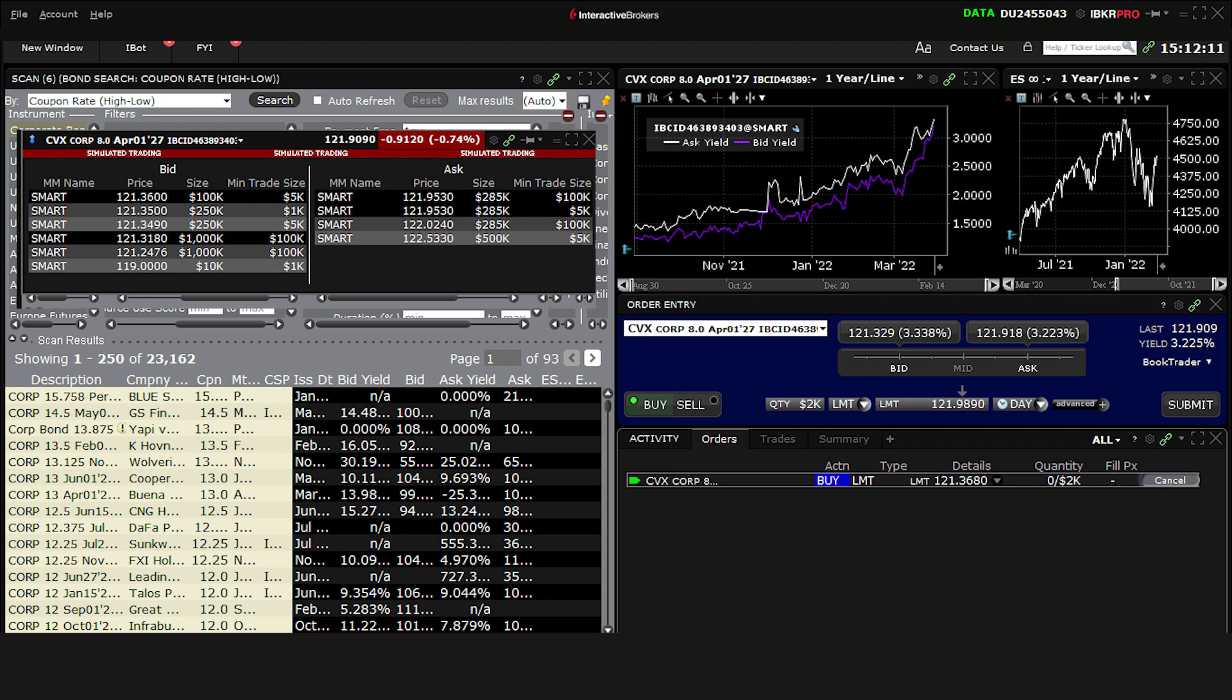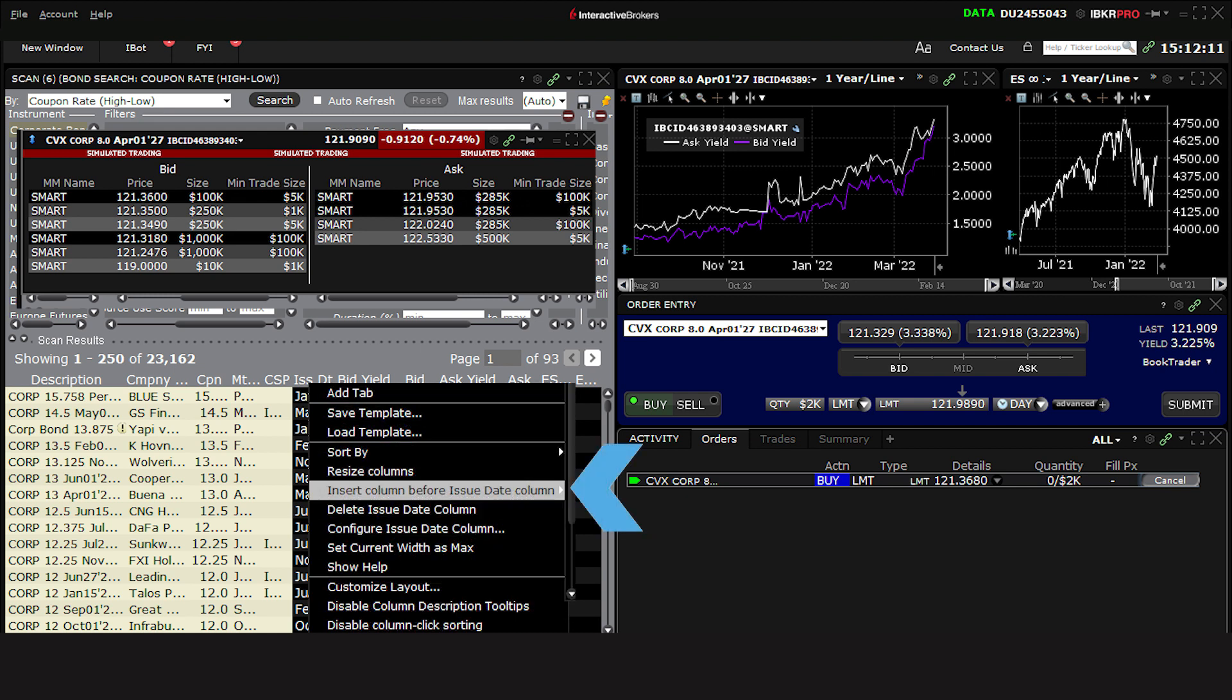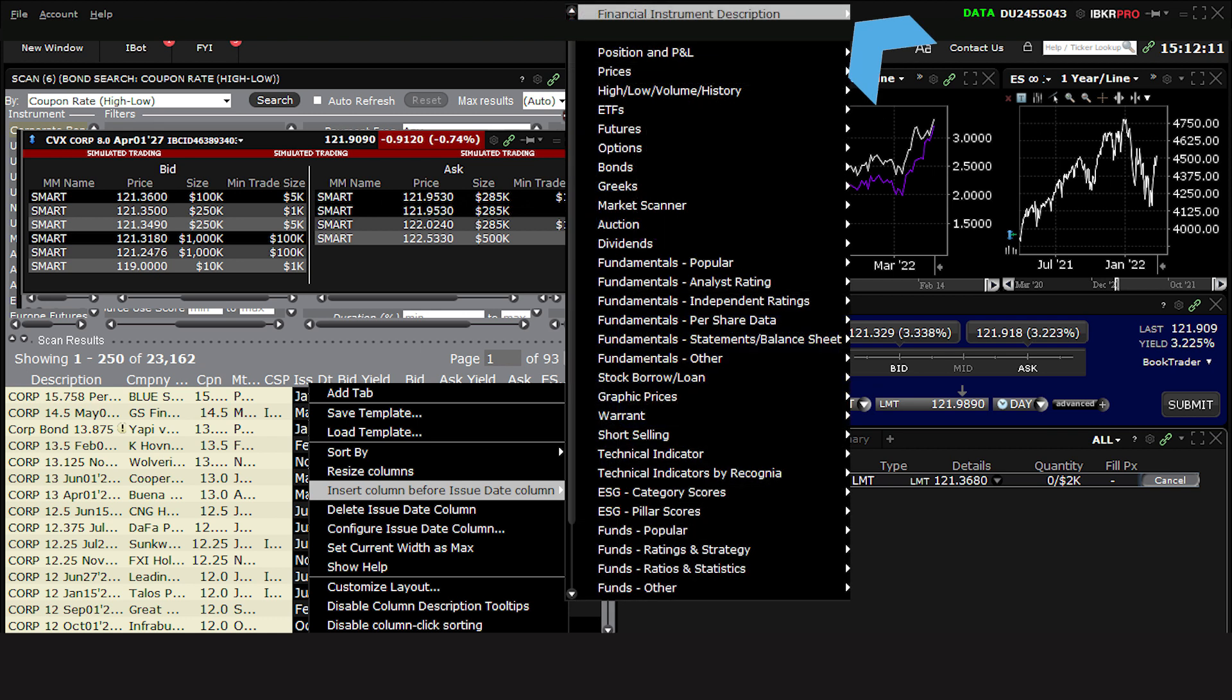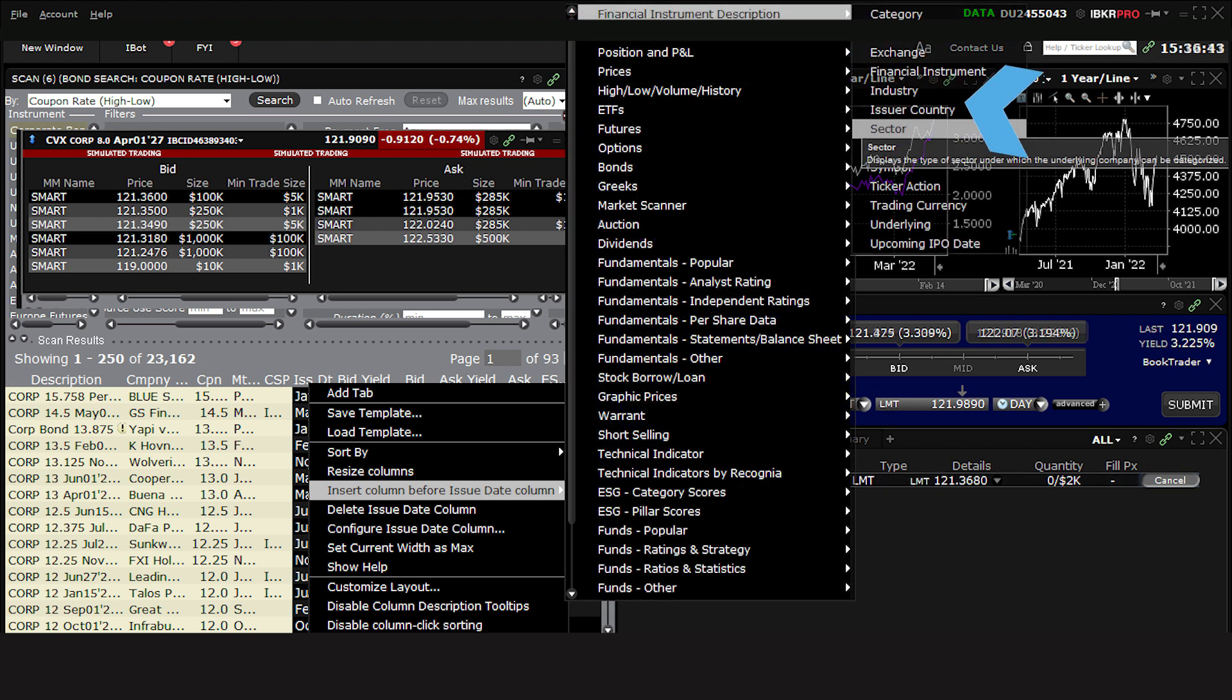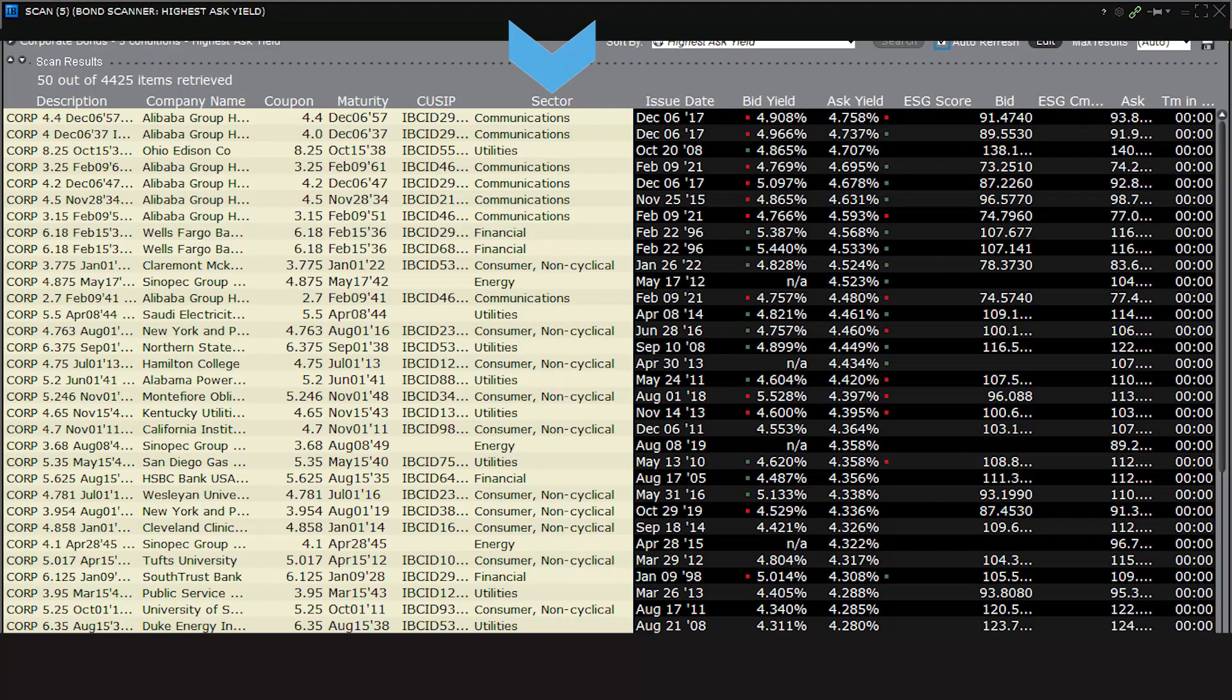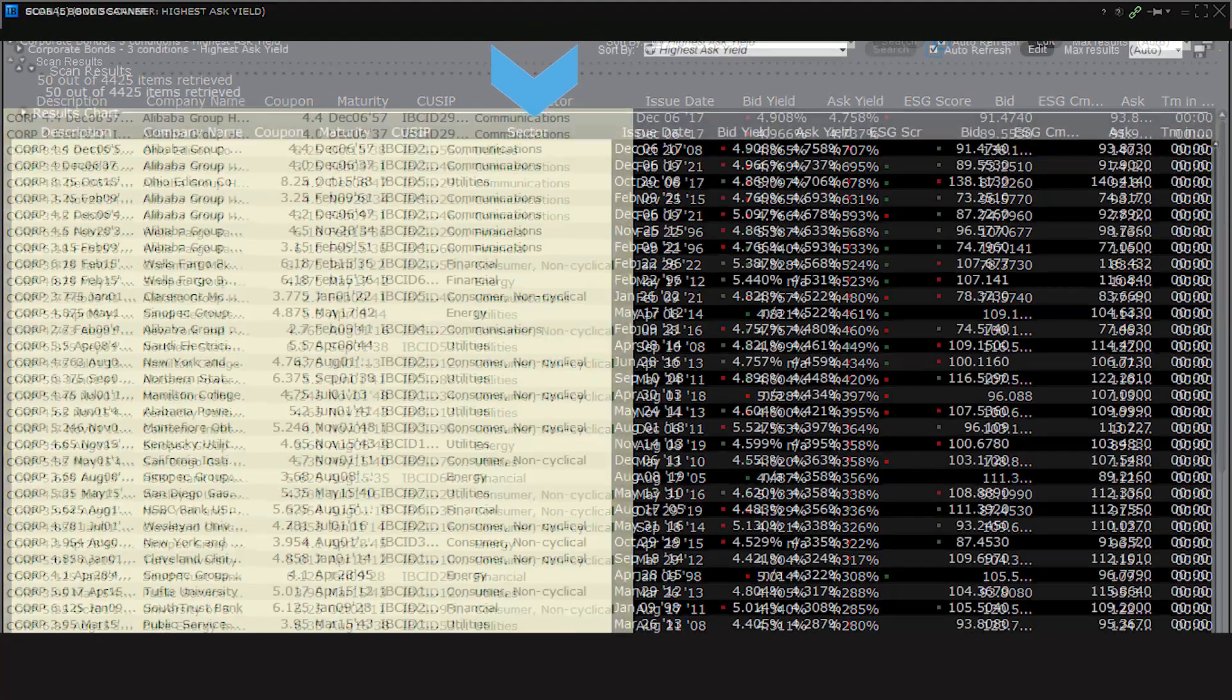One last note. Since configuration in the advanced market scanner also affects the global bond scanner, any changes made to the advanced market scanner in the bond scanner layout environment will also automatically apply to these standalone scanners. For example, if I add a column in the advanced market scanner in the bond scanner layout, you'll see the same change take place in the standalone versions. For example, if I add a column sector, you'll see that same column appear in the other scanners when you access them.